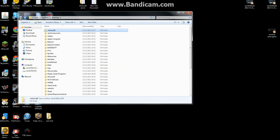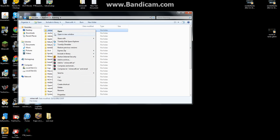You want to press back and then you want to delete your .minecraft folder.